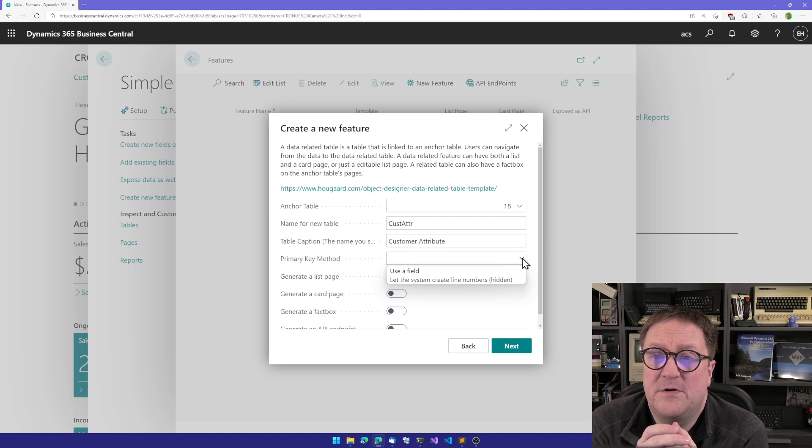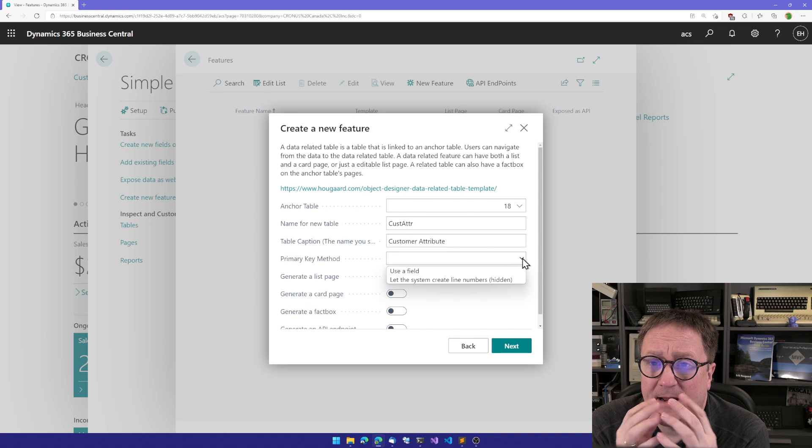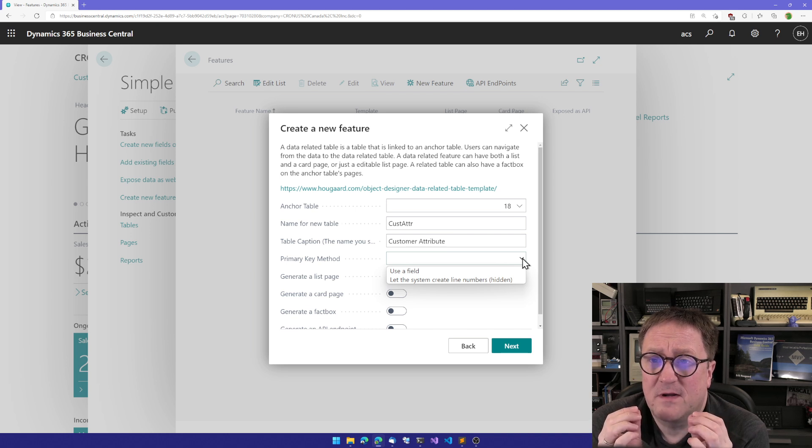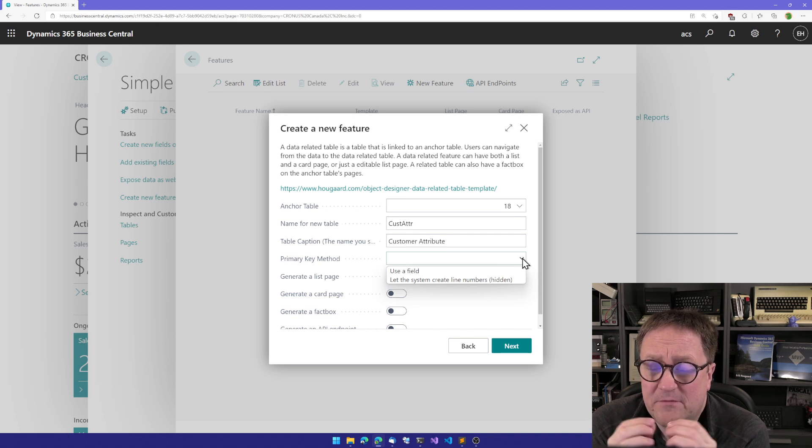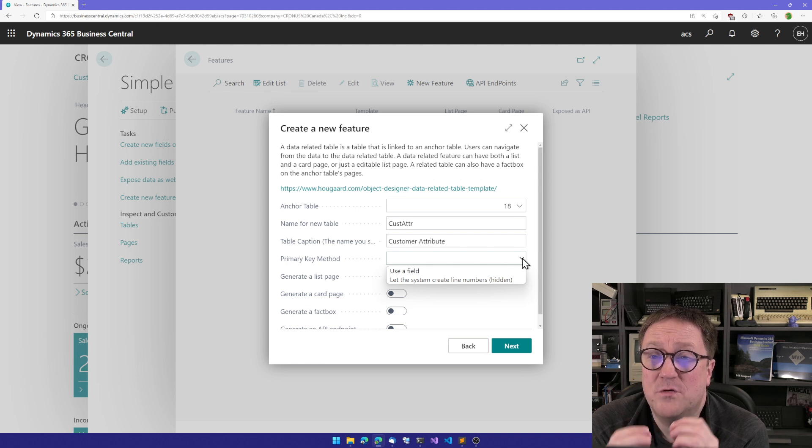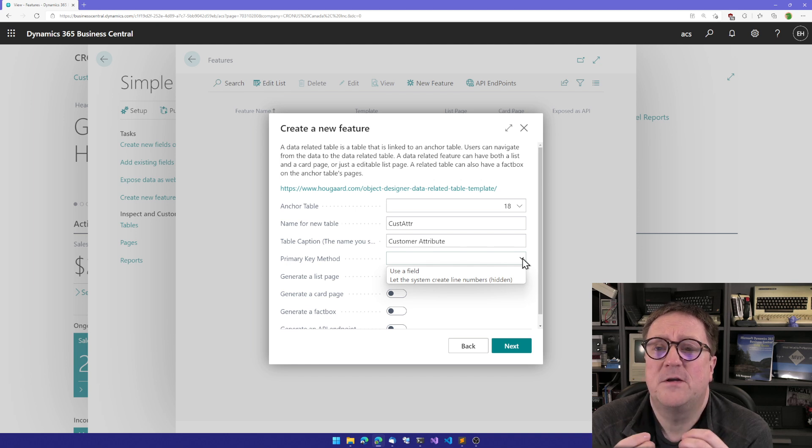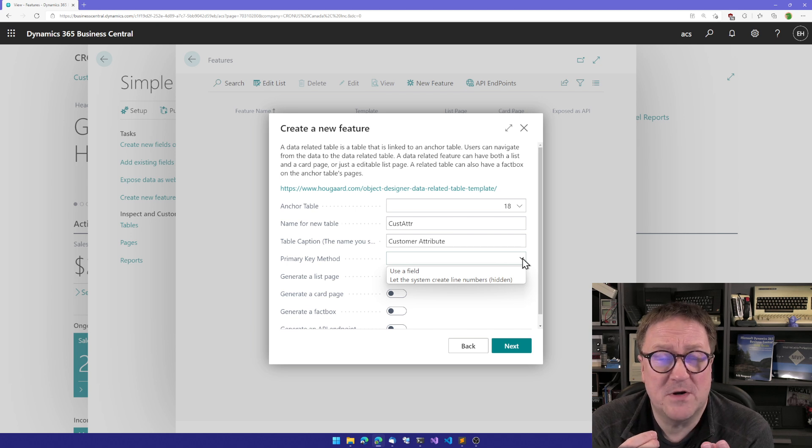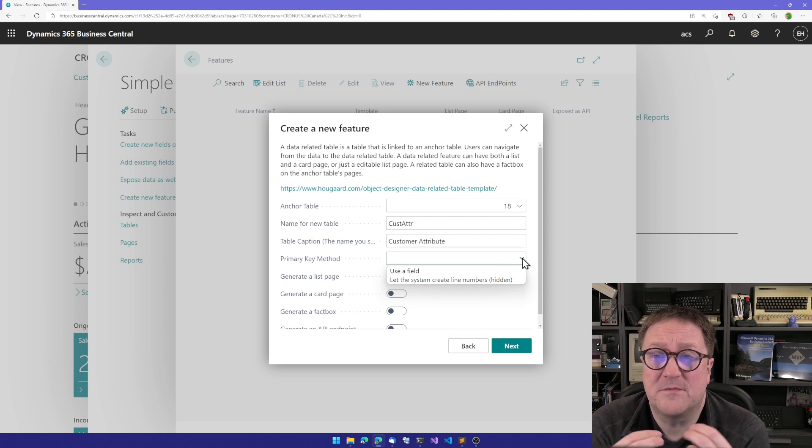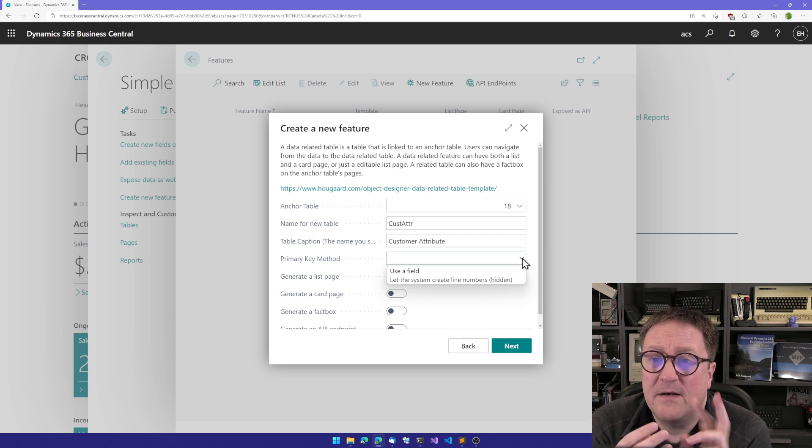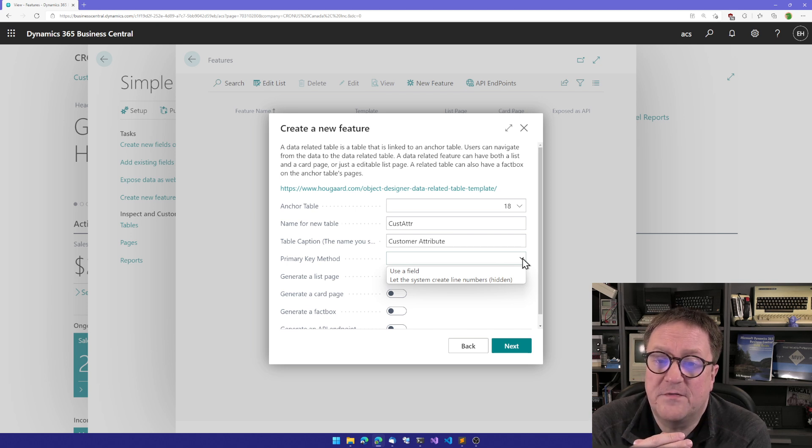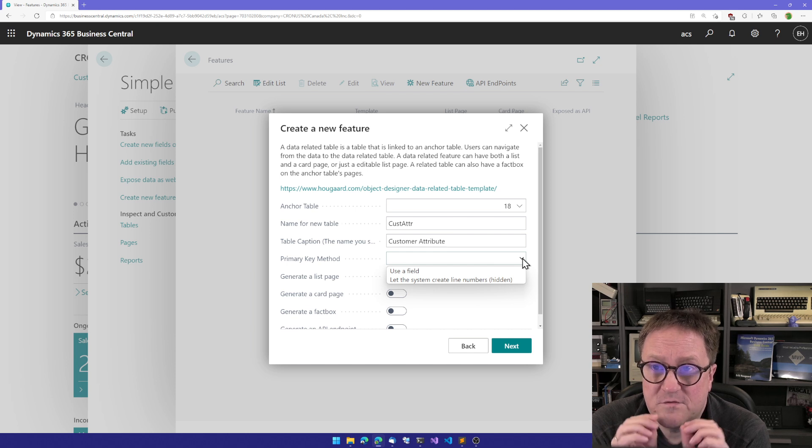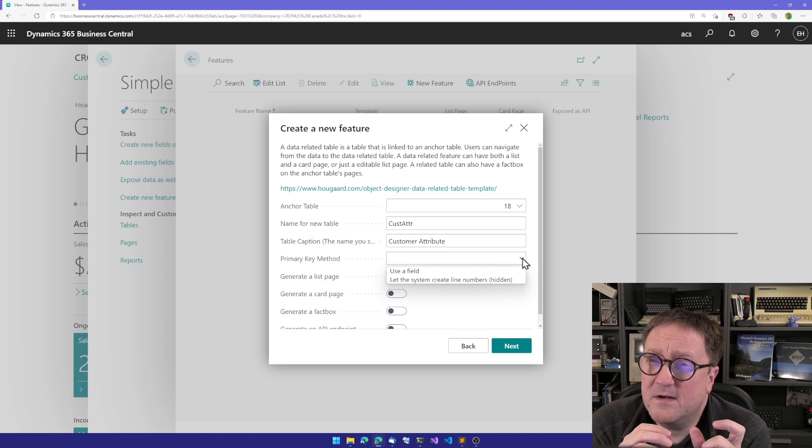Now we need to decide on what kind of related table we're going to do. What is the primary key? Everything in Business Central, every piece of data we put into the database, has to have a unique identifier. You cannot create two customers with the same number, you cannot create two sales orders with the same number, and so on. We've got two options here.